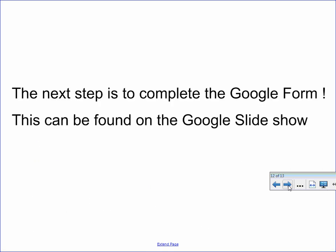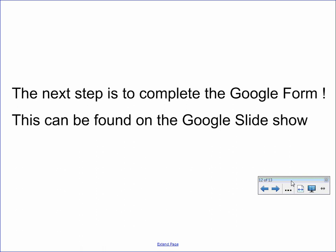That completes this video. The next step is to complete the Google form, which can be found on the Google slideshow linked to this video. Thank you.